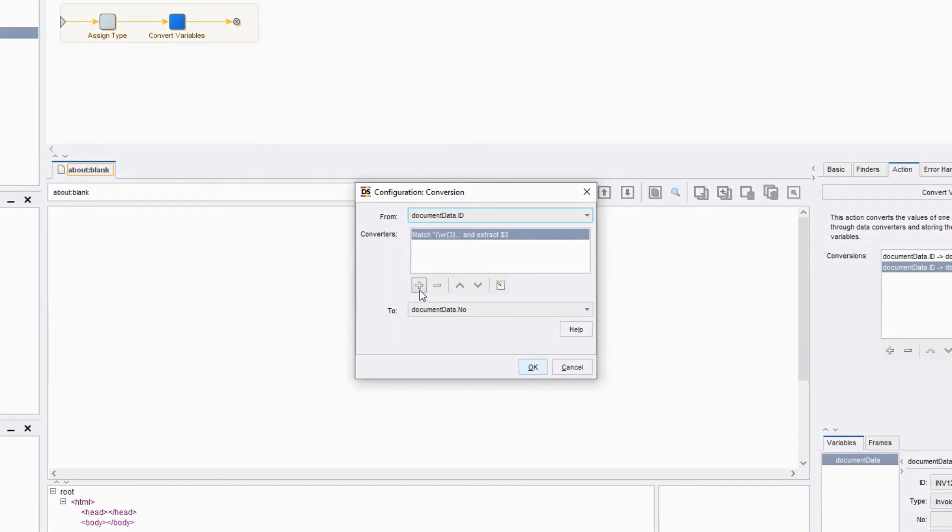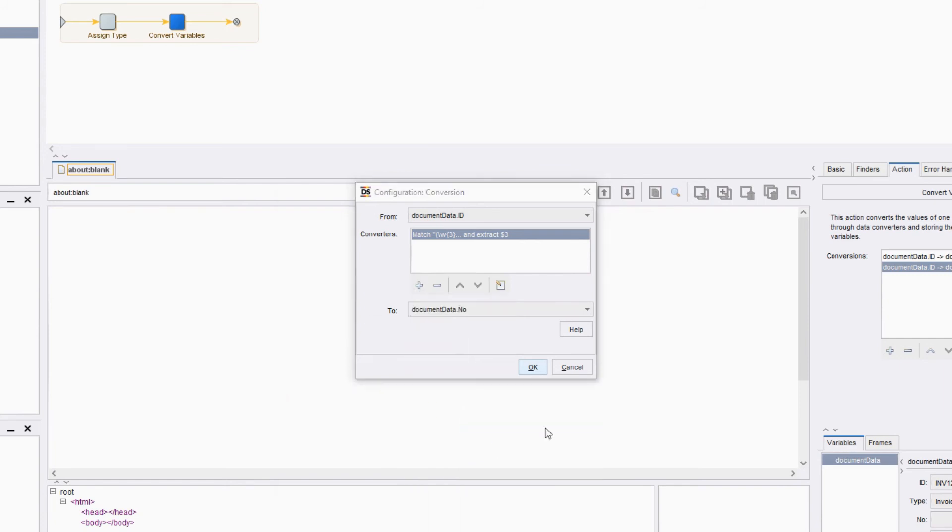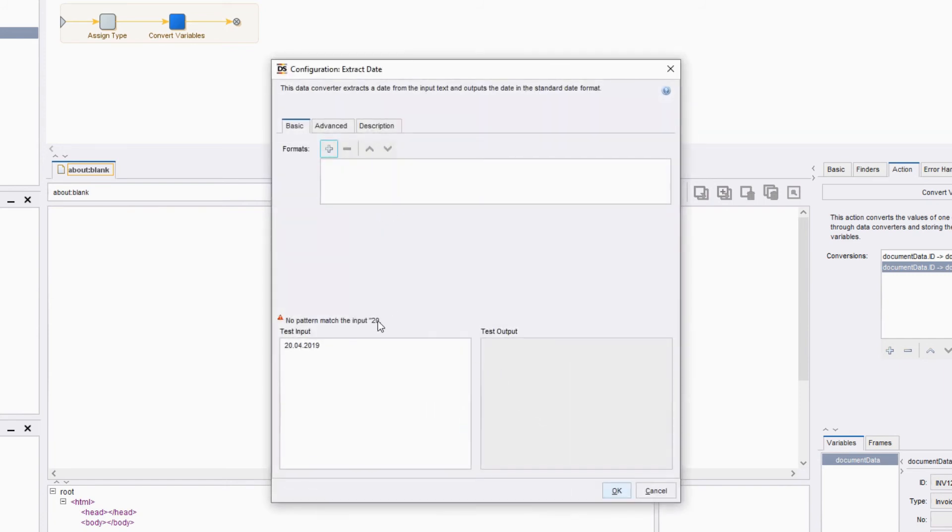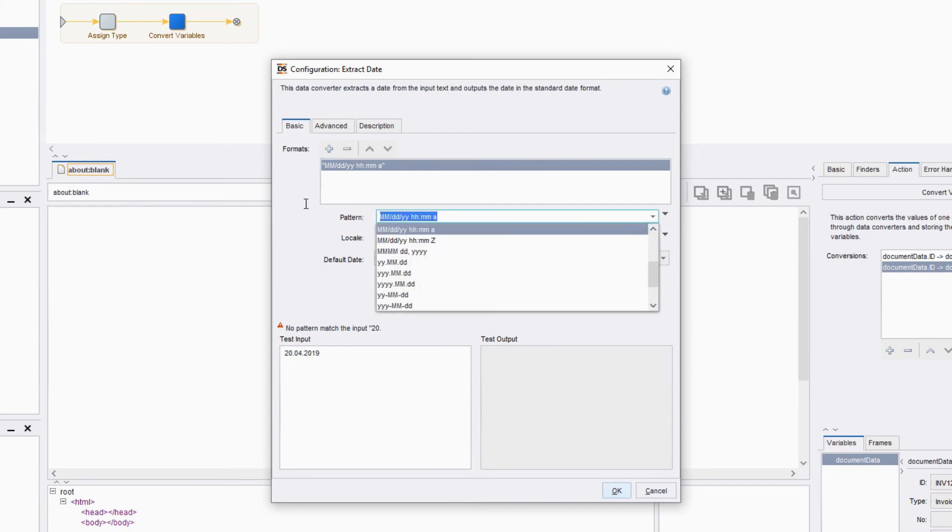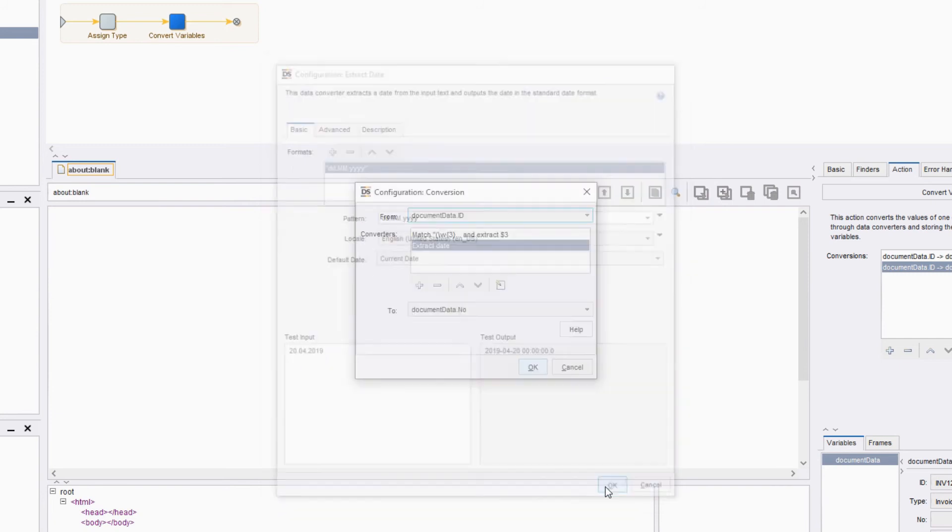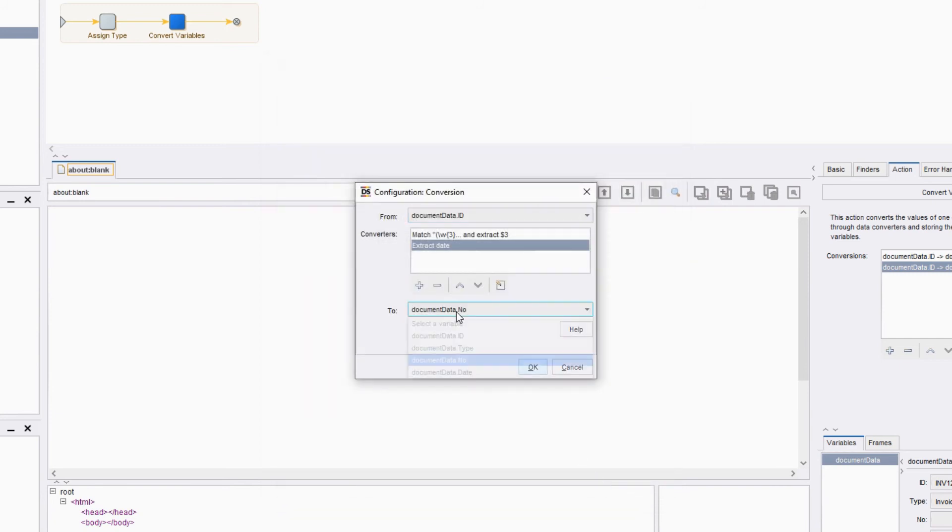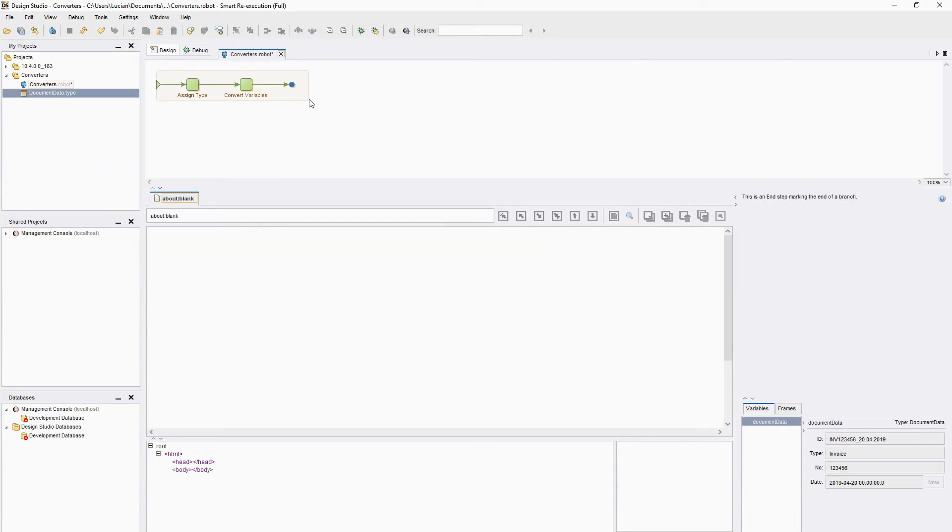Add the new converter and select extract date. We will extract based on a pattern, specifically day.month.year. The output is in date-time format, but since we have no time in our input, it will default to 00. Let's save the output of our date variable, and we're done.